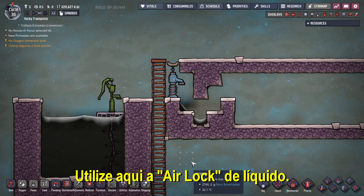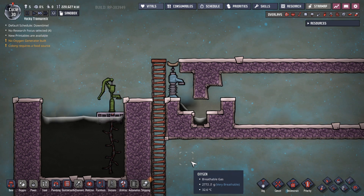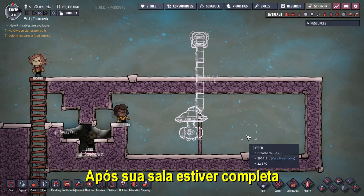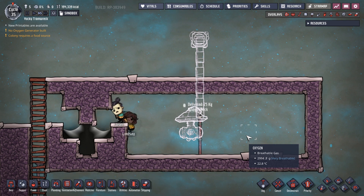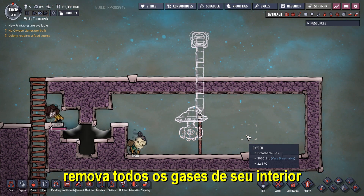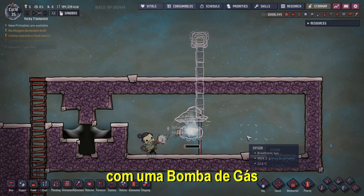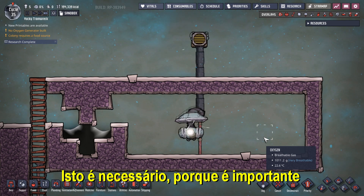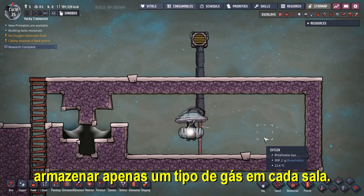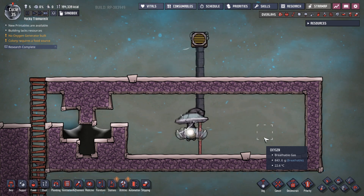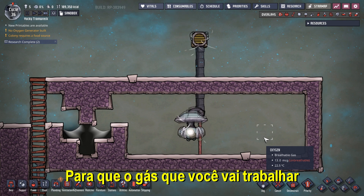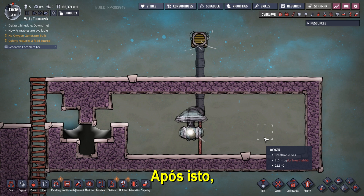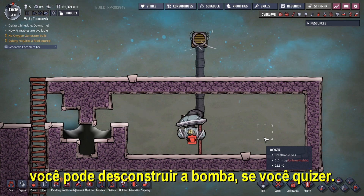Give preference here to the liquid lock. Step number 2: Vacant Stage. After your room is done and properly sealed with an airlock, remove all gases from its interior with a gas pump until it becomes completely vacated. This is necessary because it is important to store only one kind of gas in each room, so the gas you are going to work with doesn't mix with an undesirable one. After that, you can deconstruct the pump if you want.